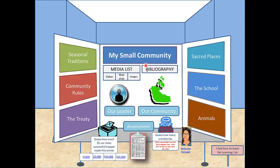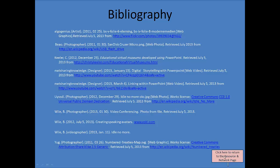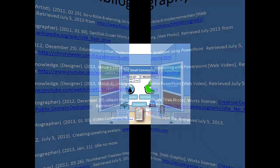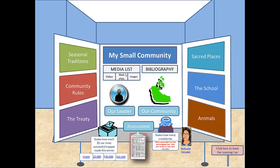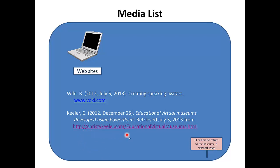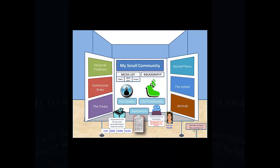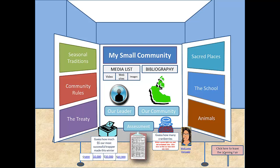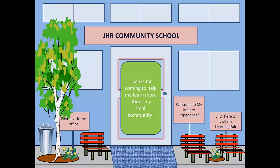Students need to provide a bibliography. Some teachers may require students to further show evidence they use different types of media. To learn more about virtual rooms or museums and how they can be used in schools, search Christy Keeler in Educational Virtual Museums. She is one source that has done a lot of work in this area. All the best with your virtual learning fair.